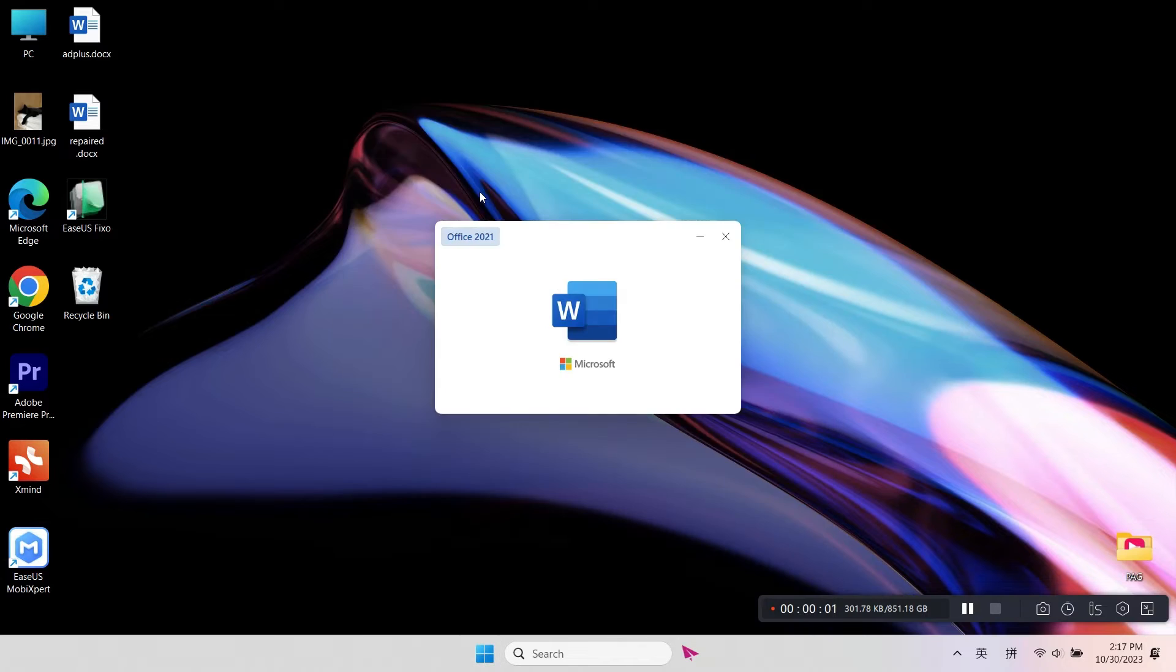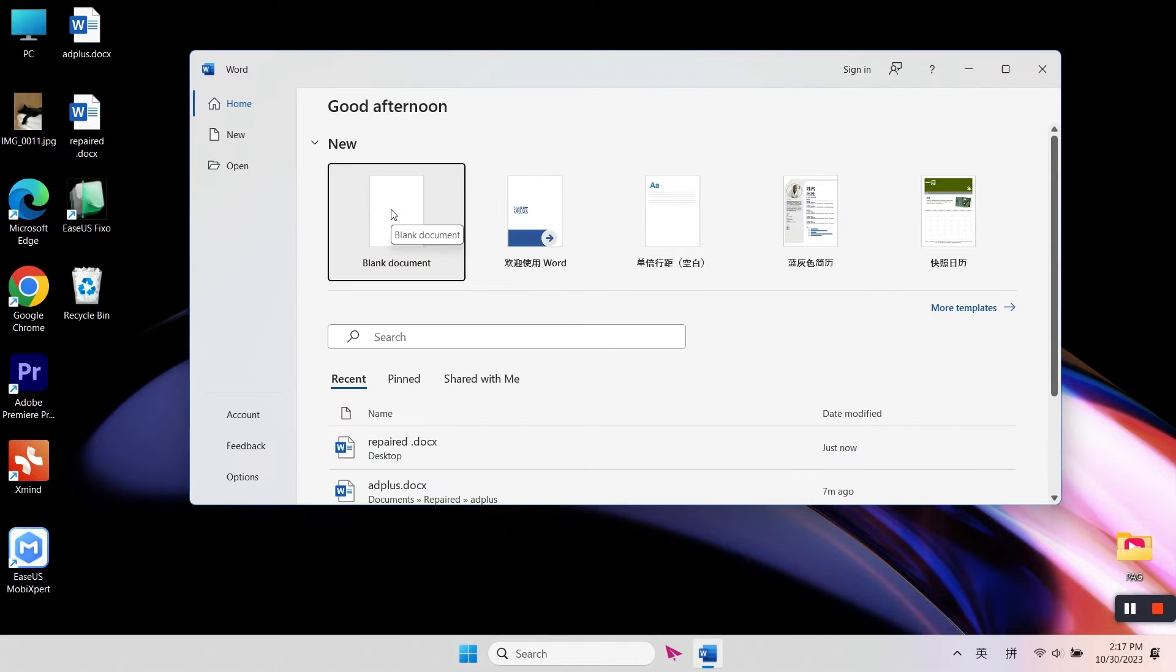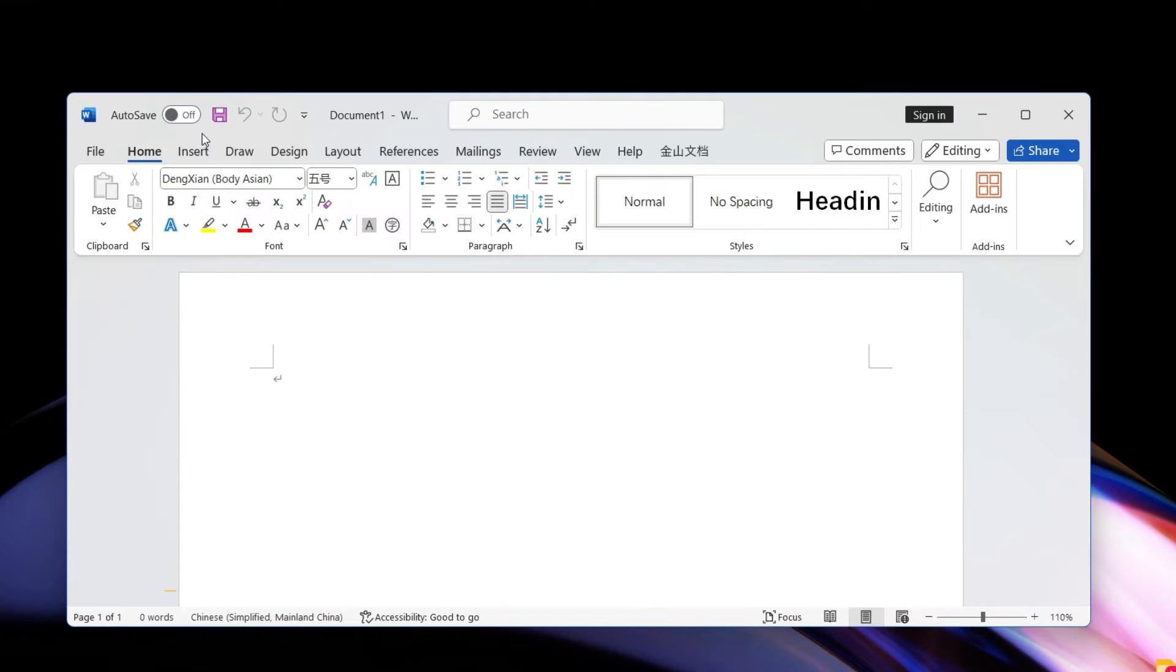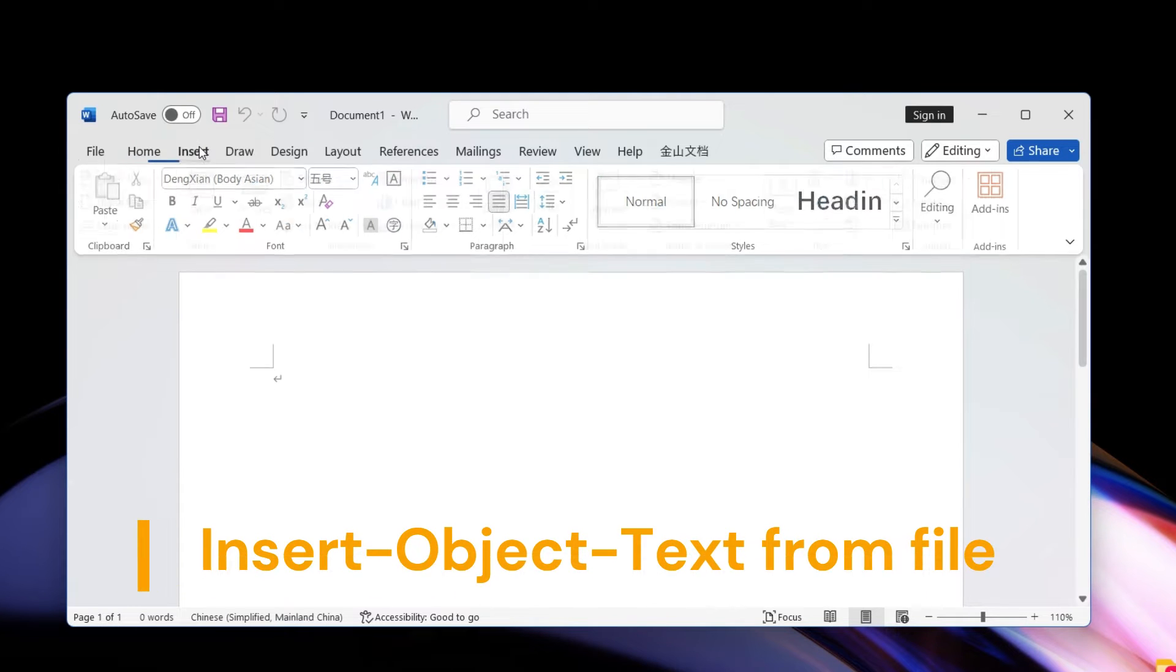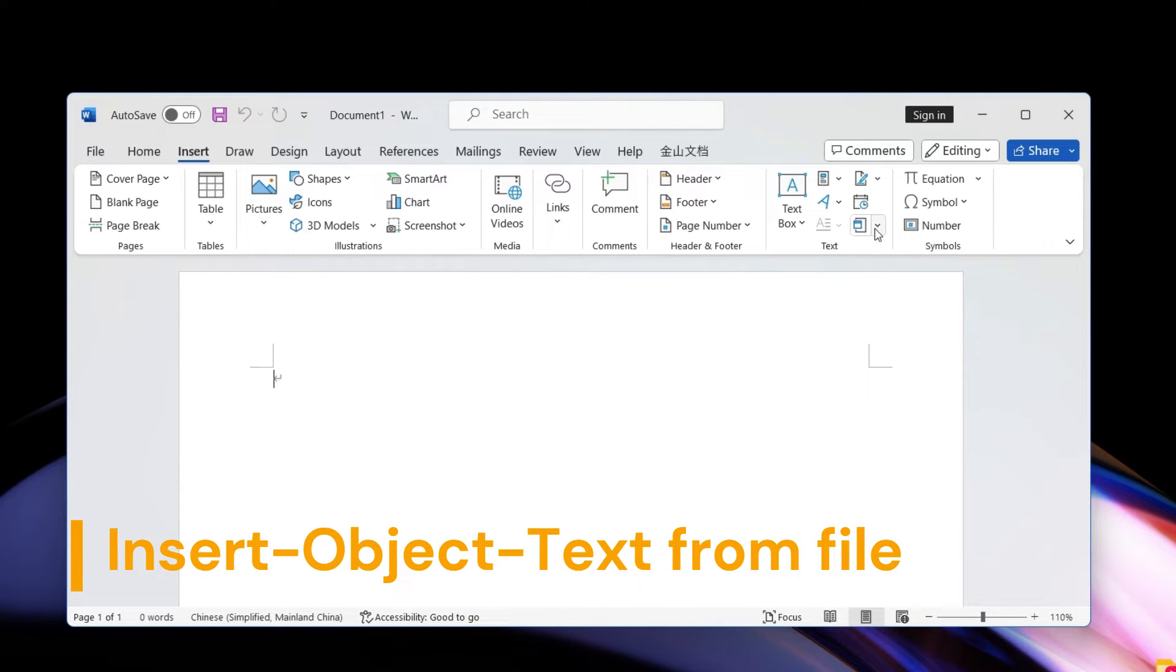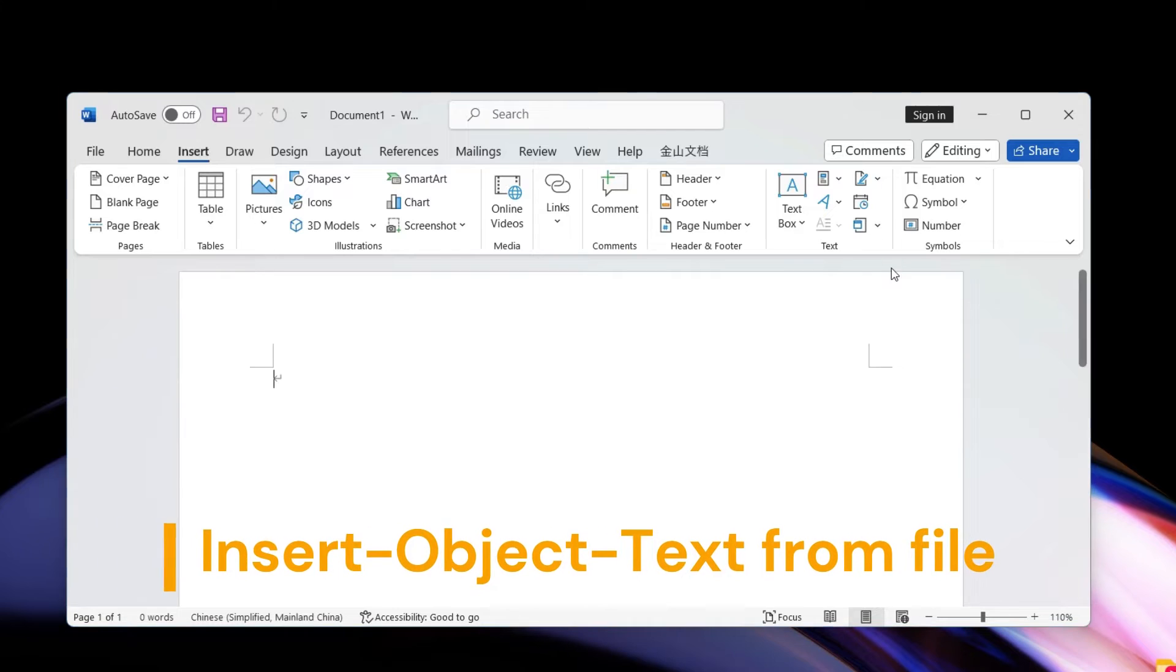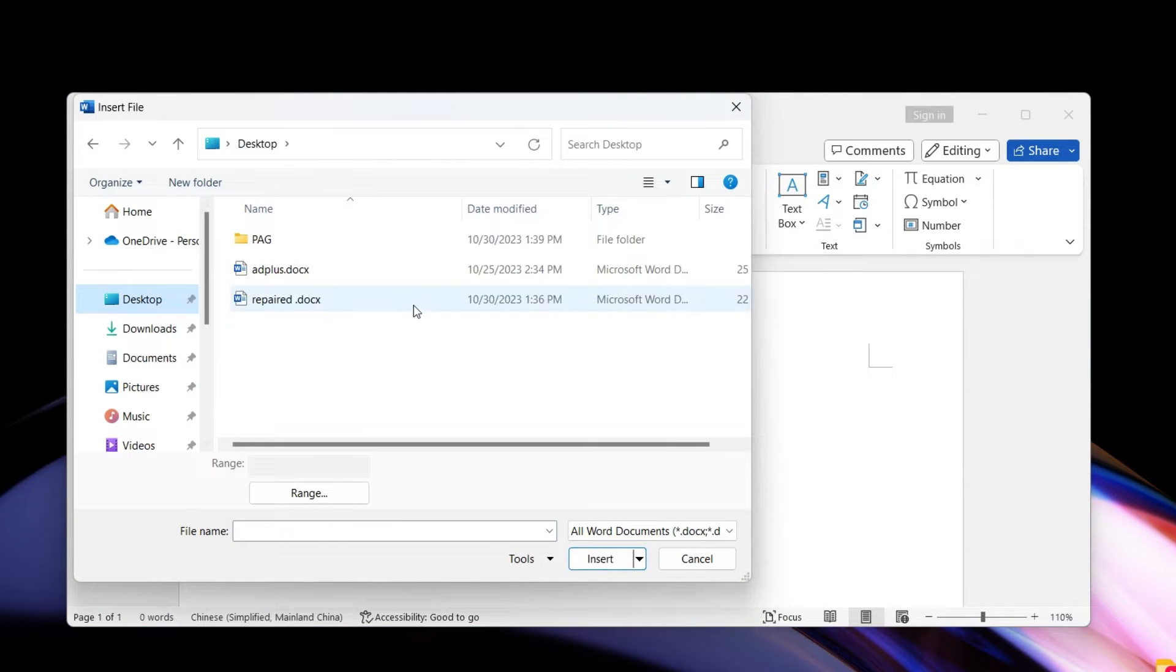Create a blank document, then go to Insert, Object. Click on Text from File, then select the damaged document and click Insert.